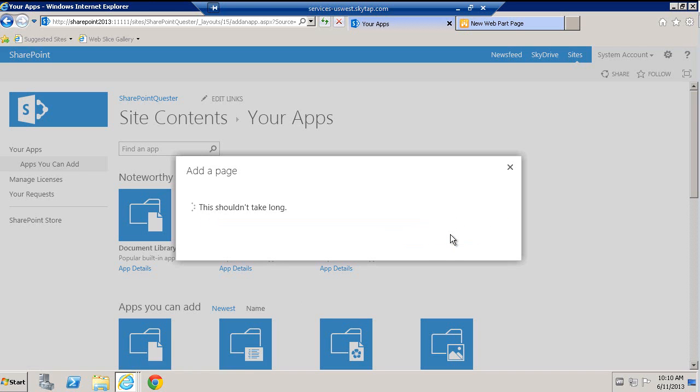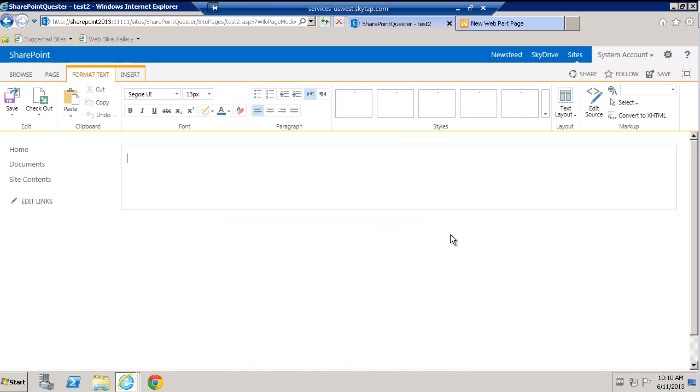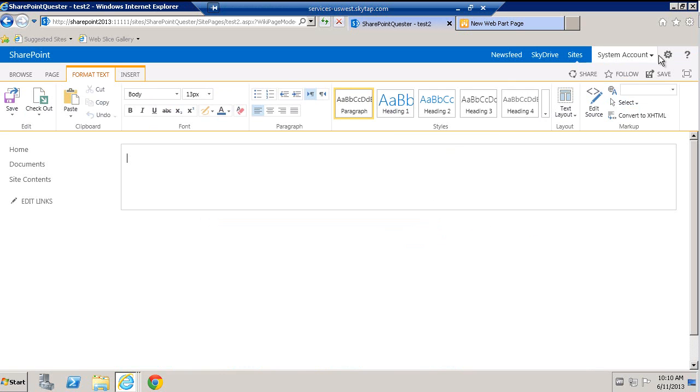But that's not what I want to create. What I want to create actually is a web part page. So how do we create a web part page or where do we go to find this web part page? Simple.